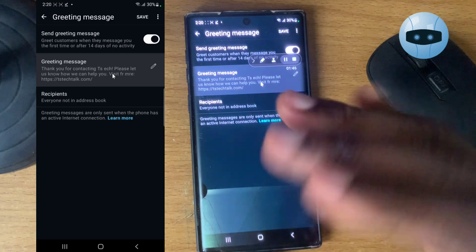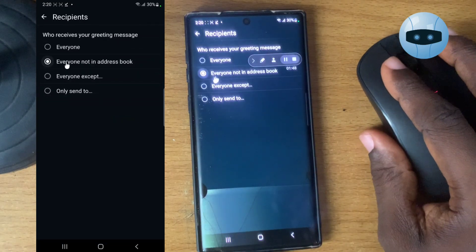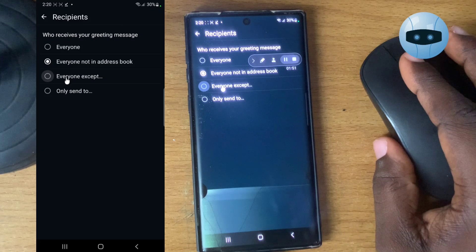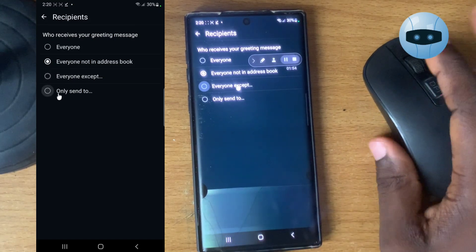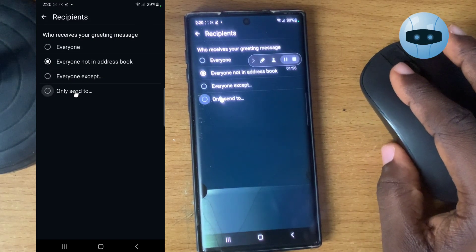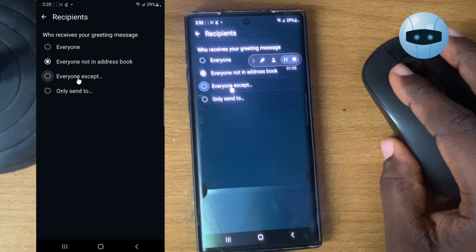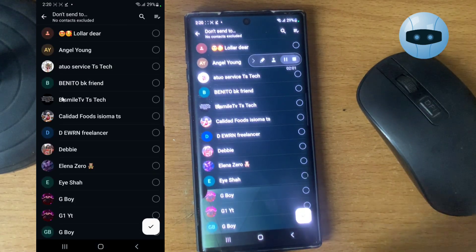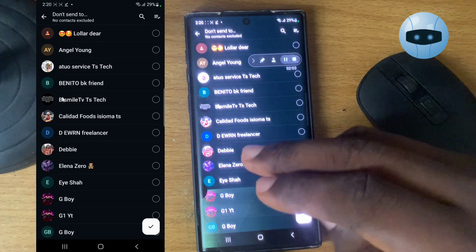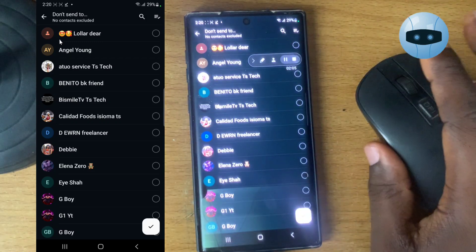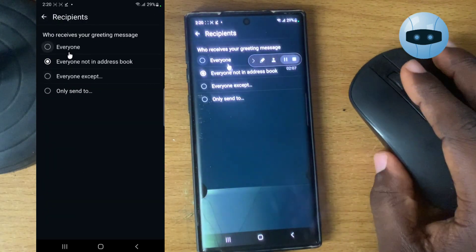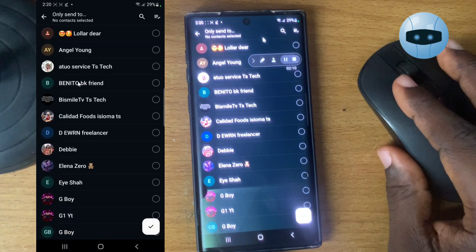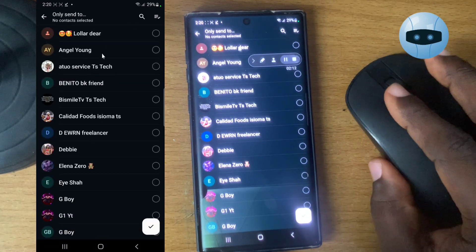If you have this kind of friend group that get annoyed, go ahead and select everyone not in address book. So whenever somebody sends you a message for the first time, they will receive this. That is what this second option means. Then the third option means you send it to everyone except some particular people. And then the fourth option means you send it to a particular person. If you click on this area, you are going to see a list of all the contacts on your device, so you can select who you do not want to receive these messages.